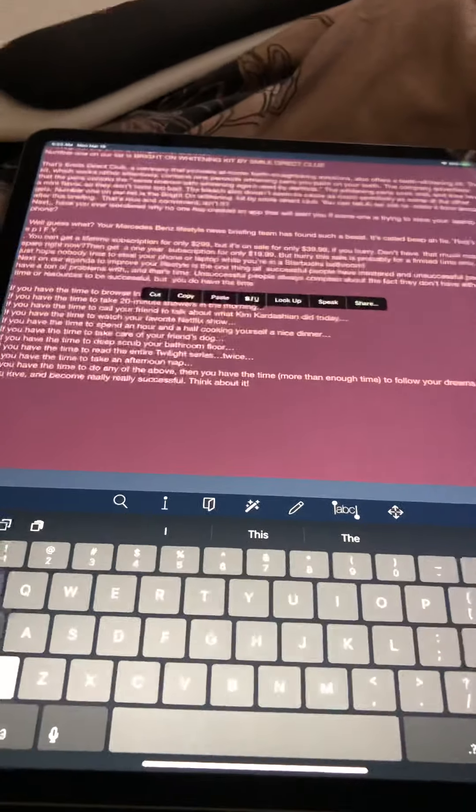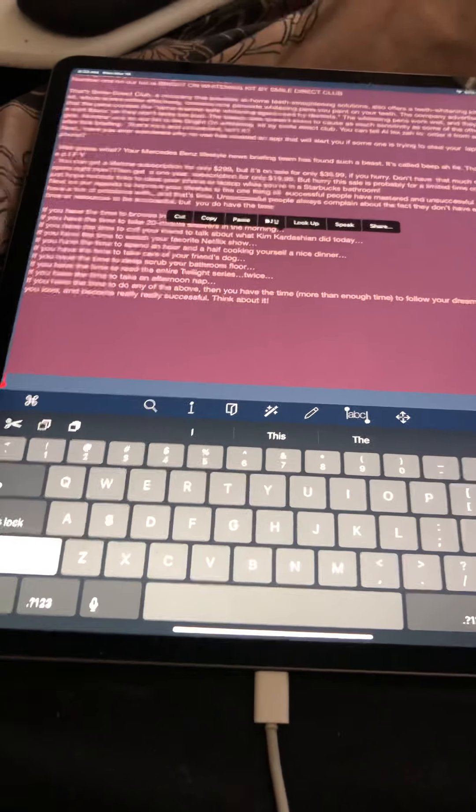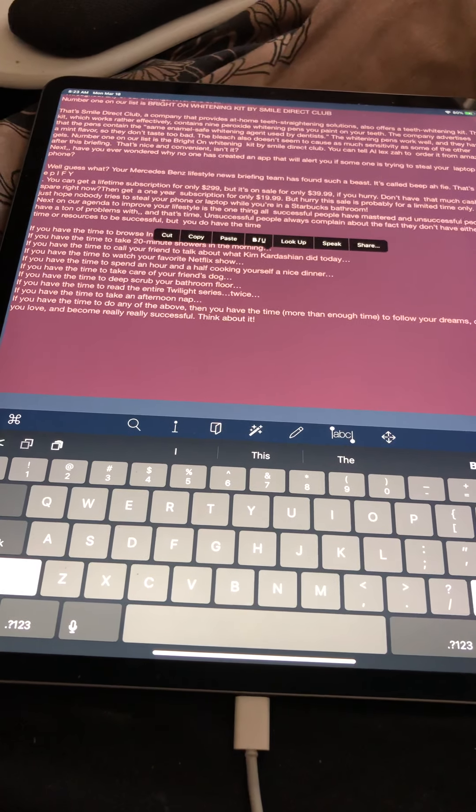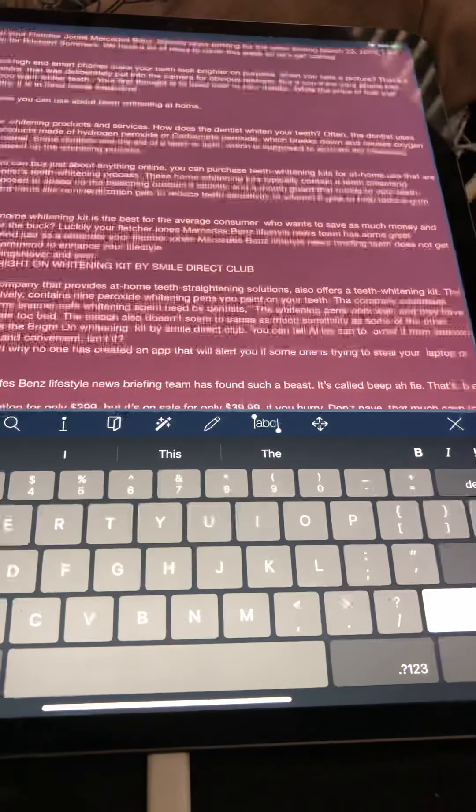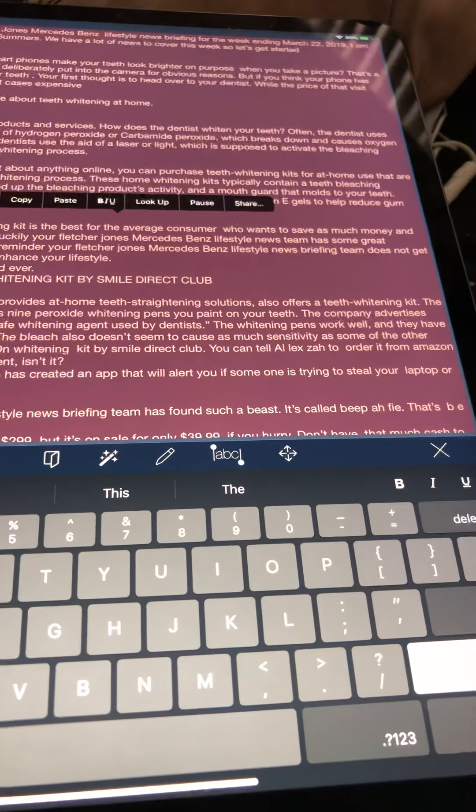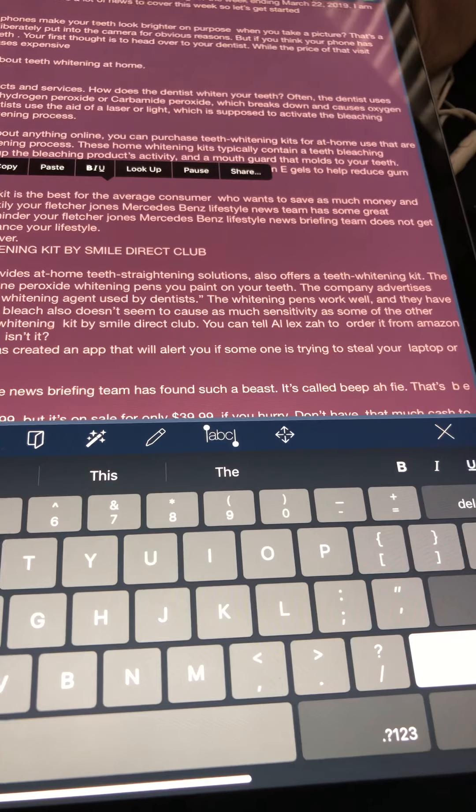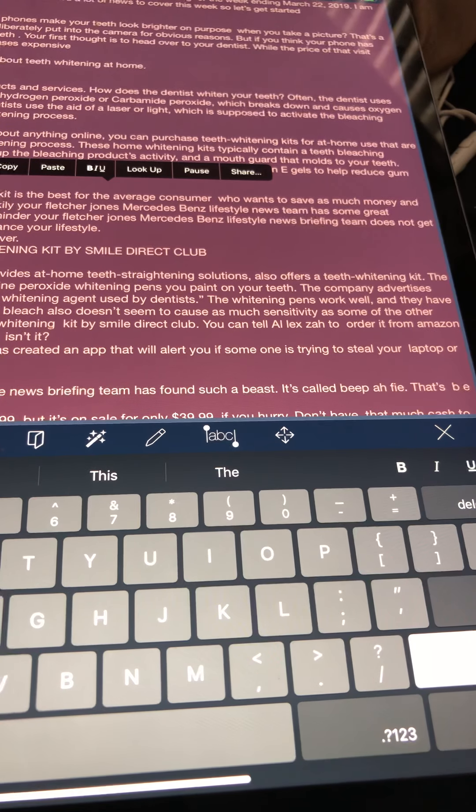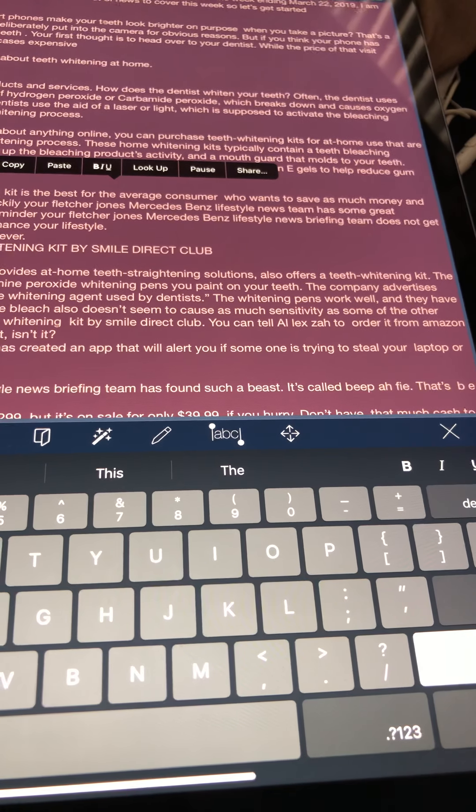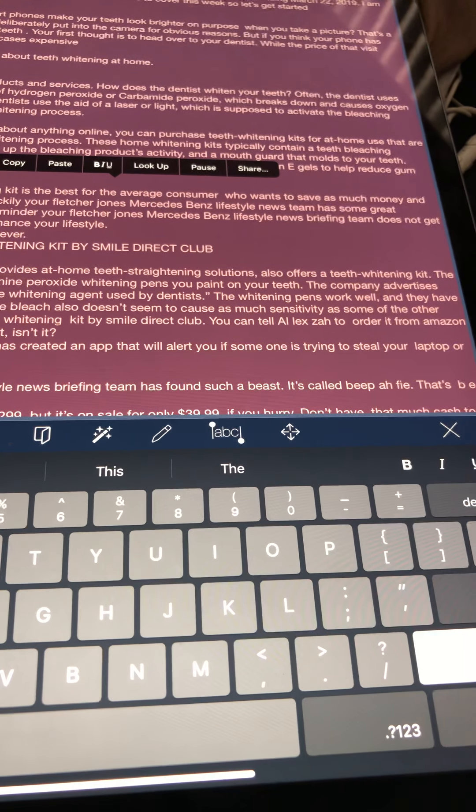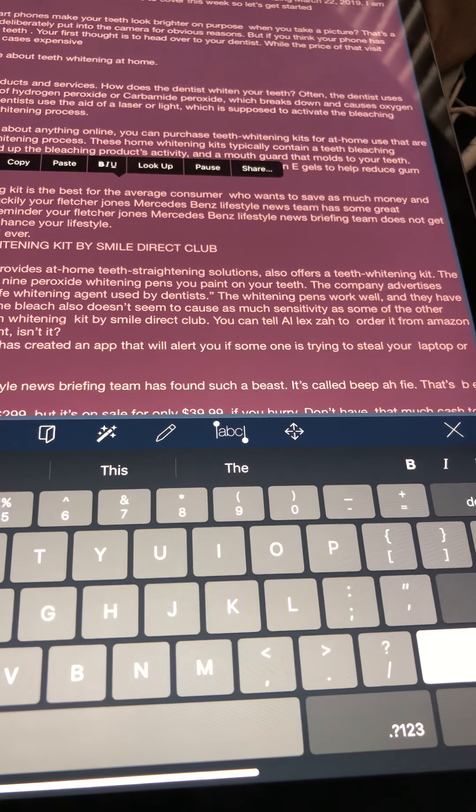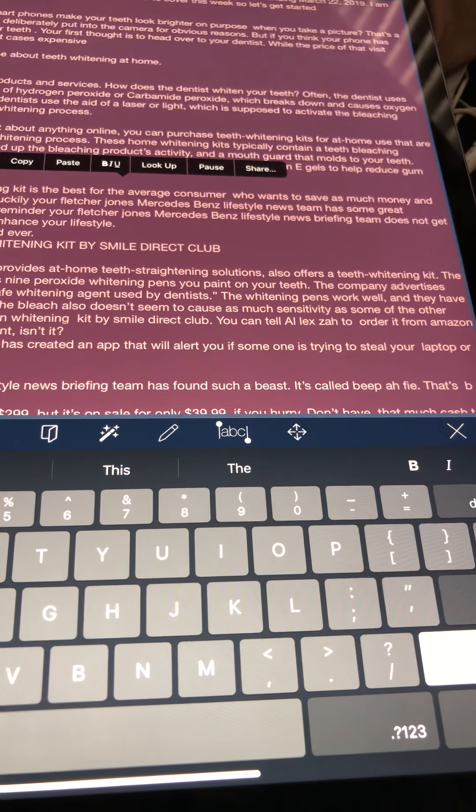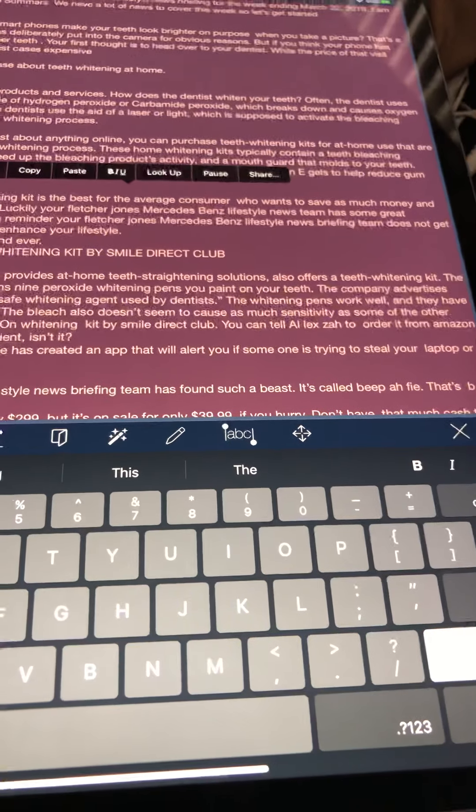Here is an updated post with Fletcher Jones Mercedes-Benz as the sponsor. Hello and welcome to your Fletcher Jones Mercedes-Benz lifestyle news briefing for the week ending March 22nd, 2019. I am Diana Mason sitting in for Richard Summers. We have a lot of news to cover this week, so let's get started.